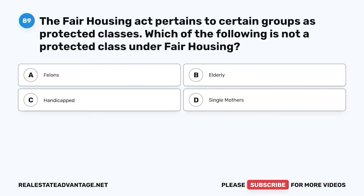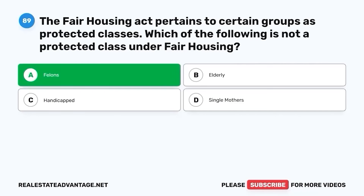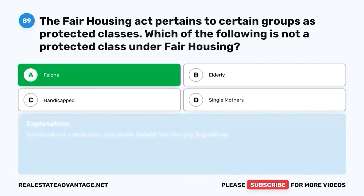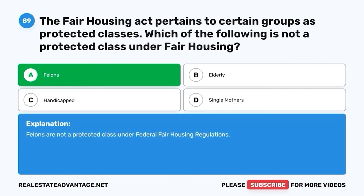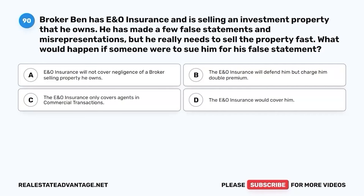Question 89. The Fair Housing Act pertains to certain groups as protected classes. Which of the following is not a protected class under fair housing? A. Felons. B. Elderly. C. Handicapped. D. Single Mothers. The correct answer is A. Felons. Felons are not a protected class under federal fair housing regulations.